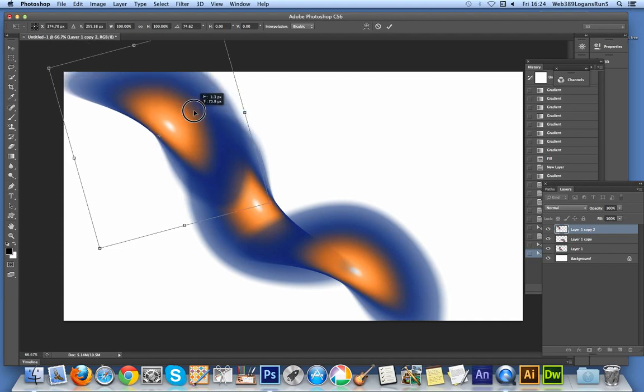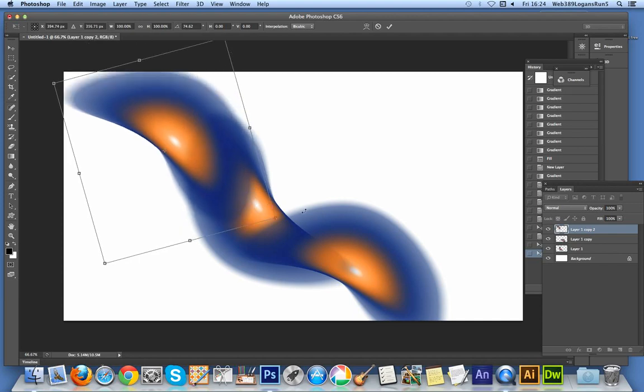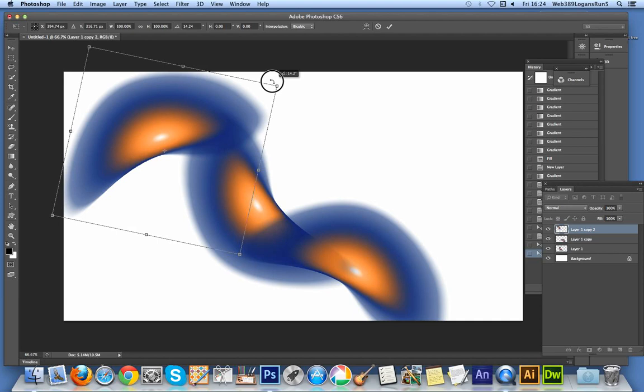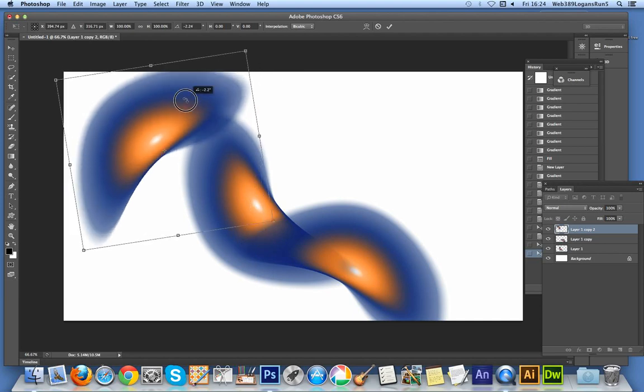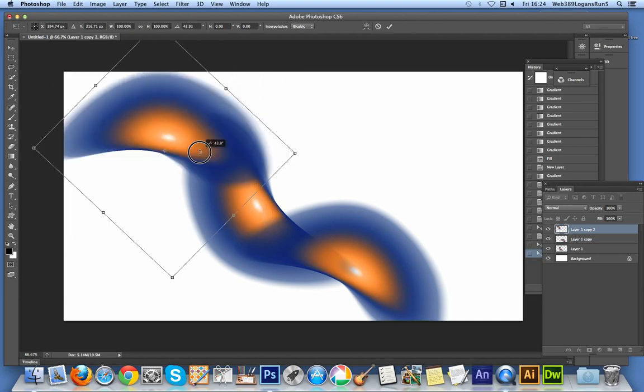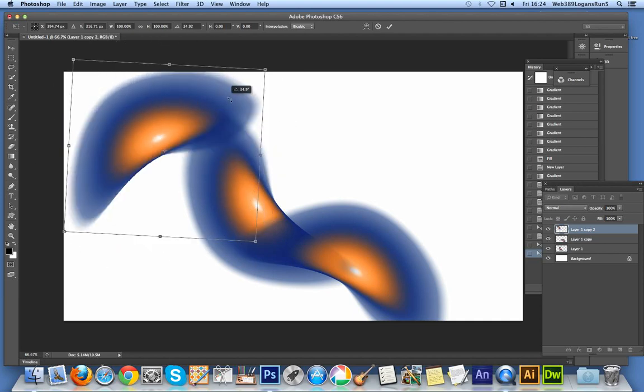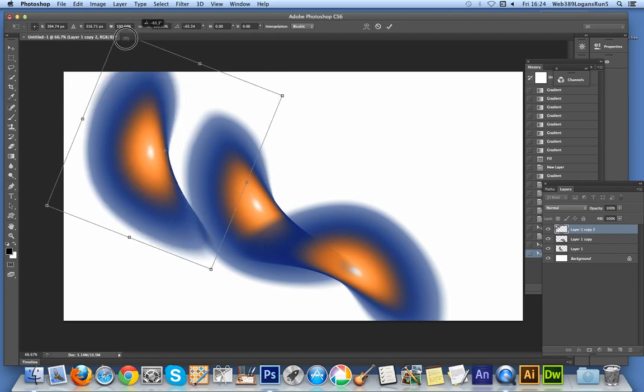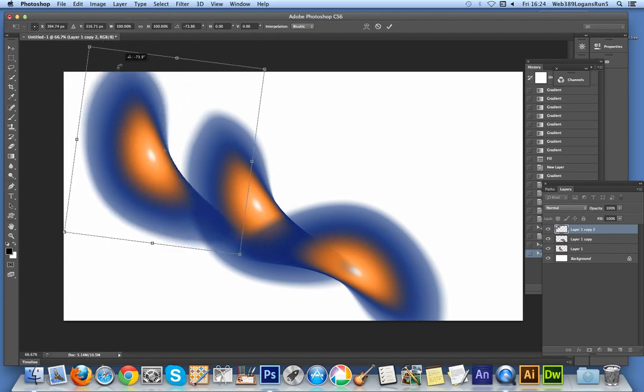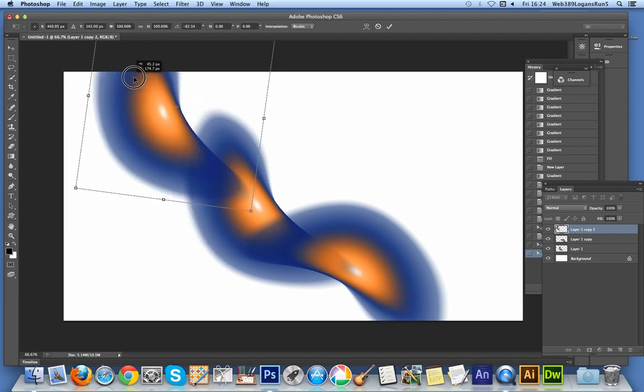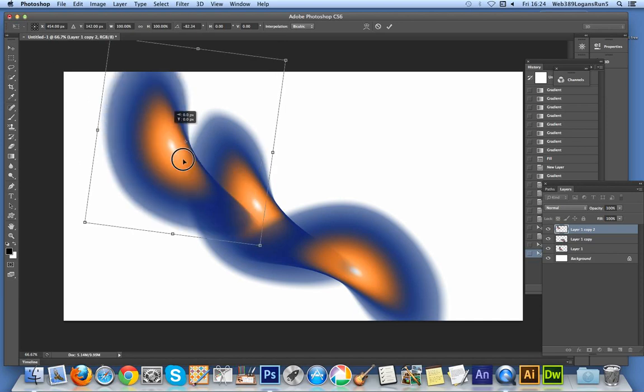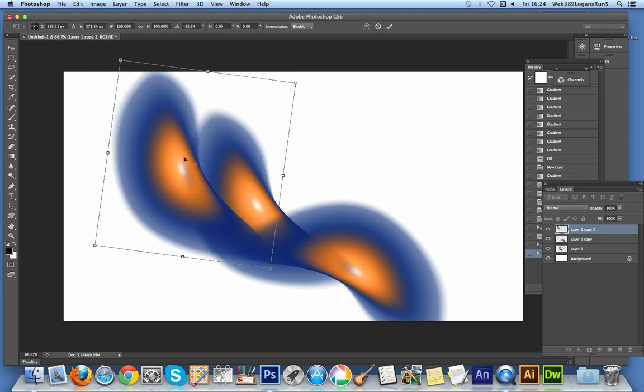Or I could turn it around a full 180 degrees. I could just keep playing around and twisting it until I'm actually quite happy with the design.